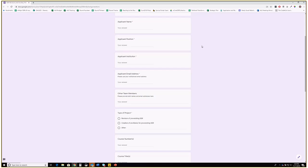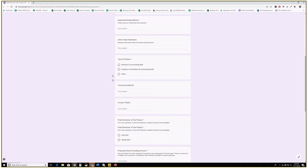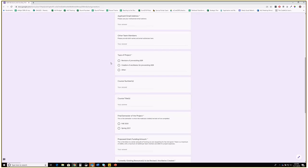List any other team members and provide their names and email addresses so they're on the contact list. The type of project: are you revising pre-existing OER, creating ancillary materials, or both? If it's something else, put it under Other. Course numbers and course titles go hand in hand — they're separate so I can easily copy them into a spreadsheet.